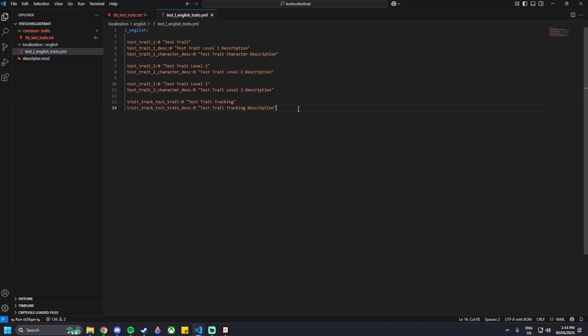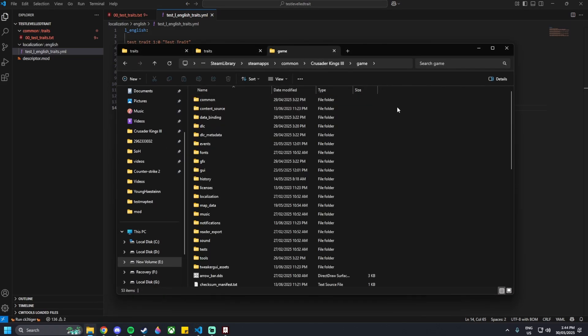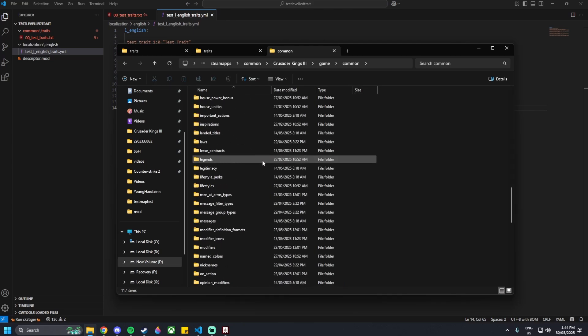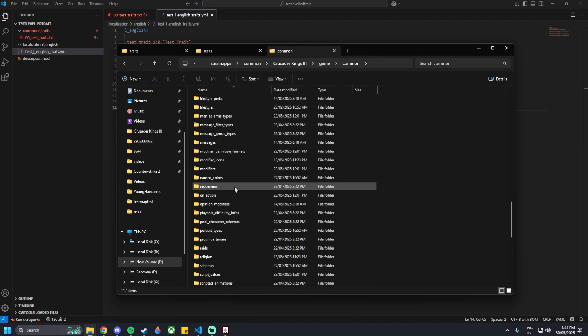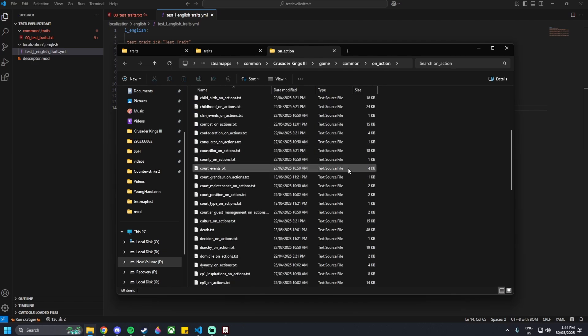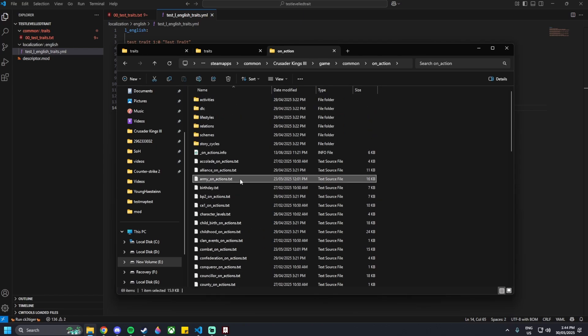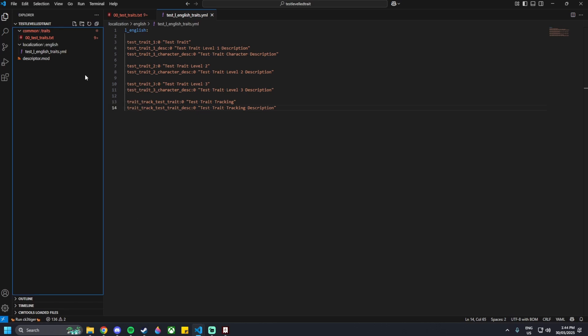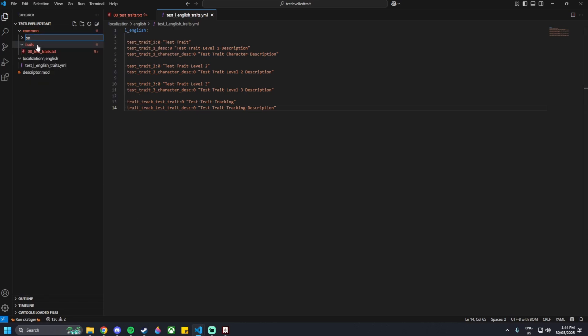For this tutorial, I'm going to use some base game files to show how you could add XP to your trait through in-game actions. Go to your base game files, inside Common, go to the on_action folder. Scroll down and you'll find various .txt files that let you add XP to your trait when an action happens. For my example, I'm going to use the army on-actions and the travel on-actions. Copy the army on-actions file, then go back to your mod in Visual Studio Code, add a new folder under Common called on_action, and then paste it in.